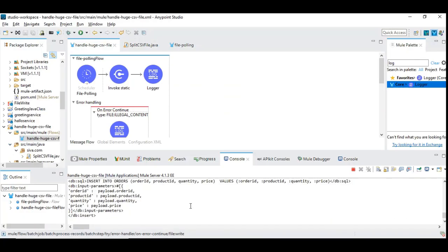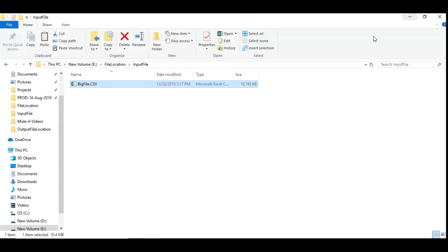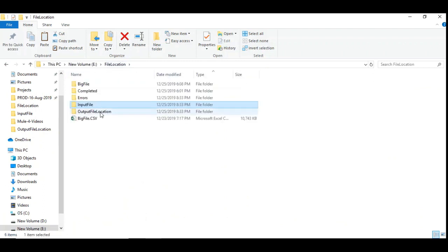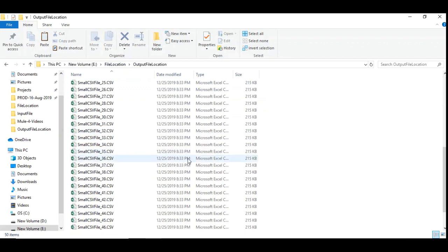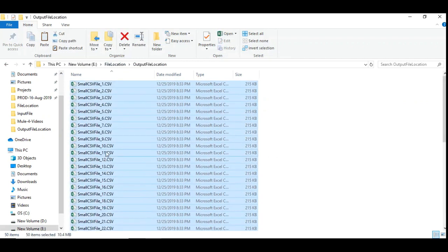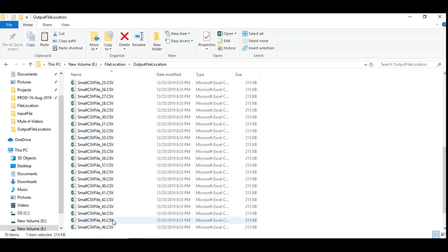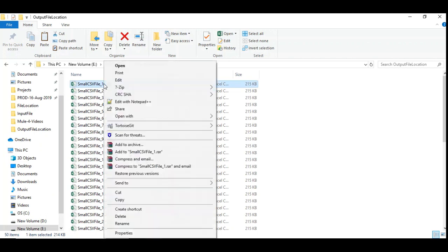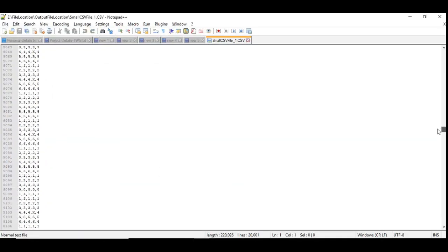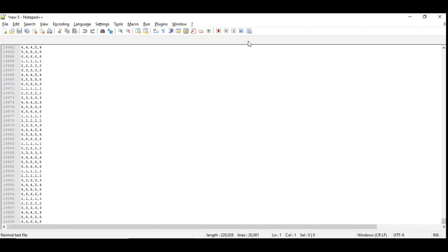So I hope the CSV file started splitting. Let's go to the output file location. You can see here the number of files keep increasing. So yeah, it is completed, it is all 50 files and let's open one of the files and see the content. And you can see each record contains 20,000 records.